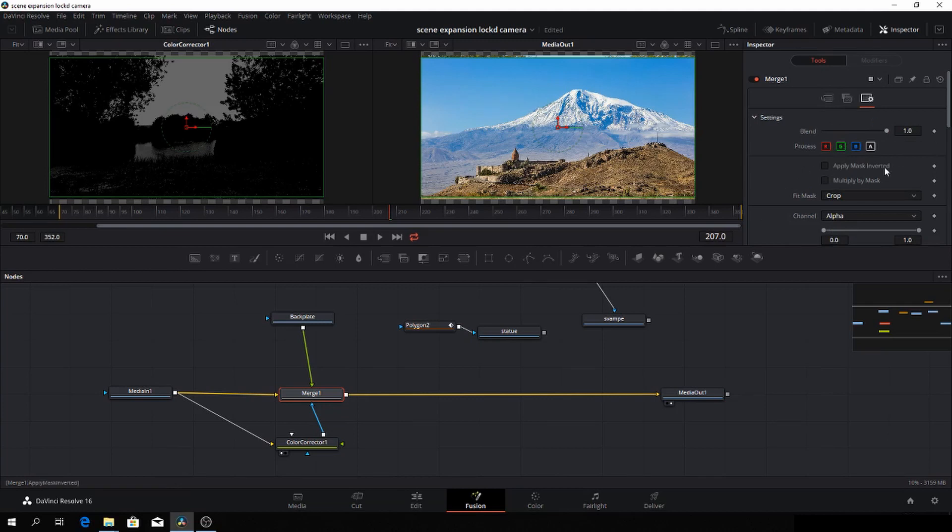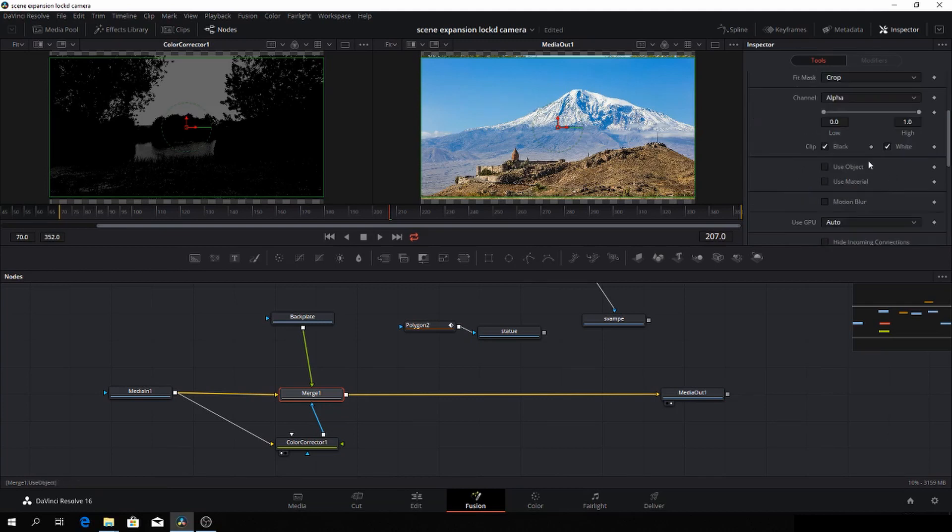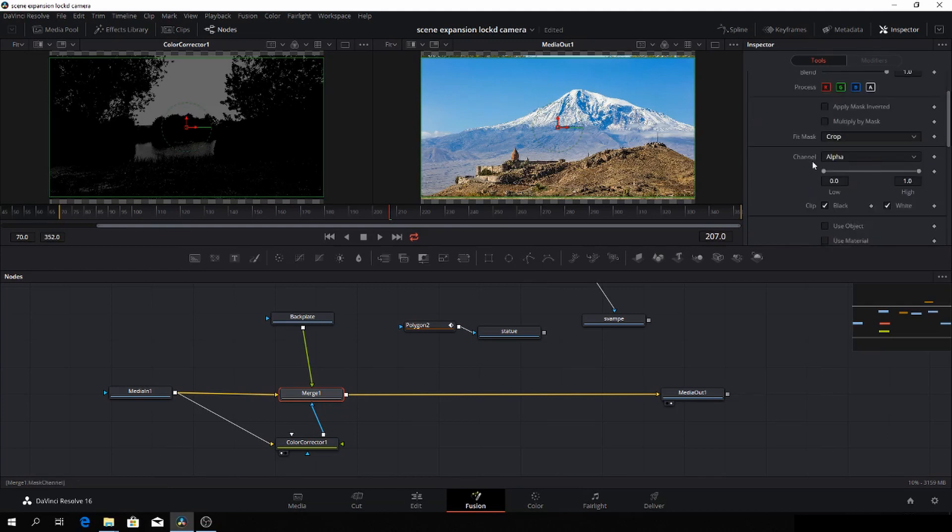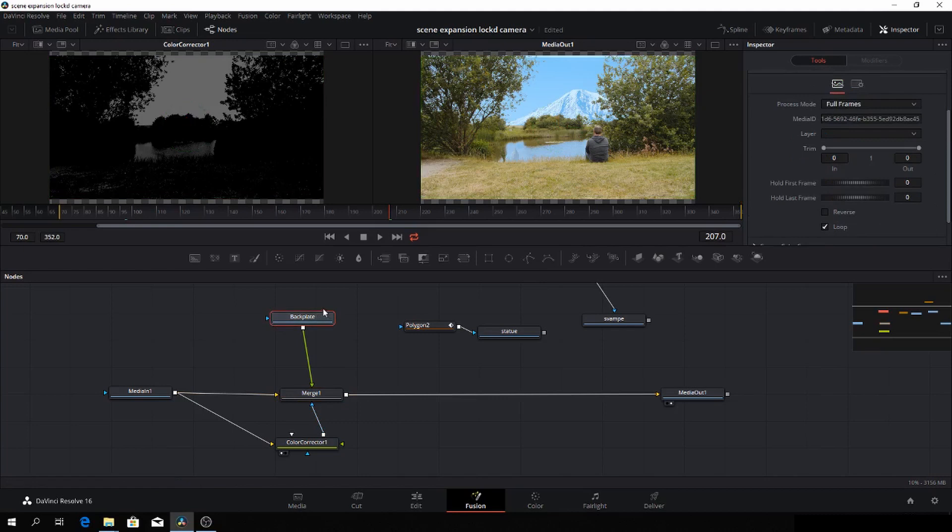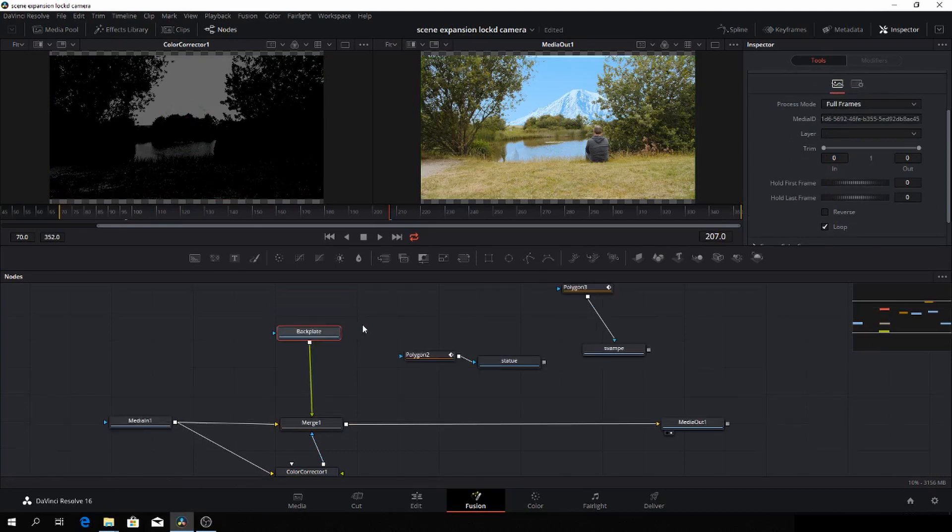Let's go into the merge node, going to this tab here. And in the channels, we're going to change it from alpha into luma. And here we have the mountain picture. And let's see here.